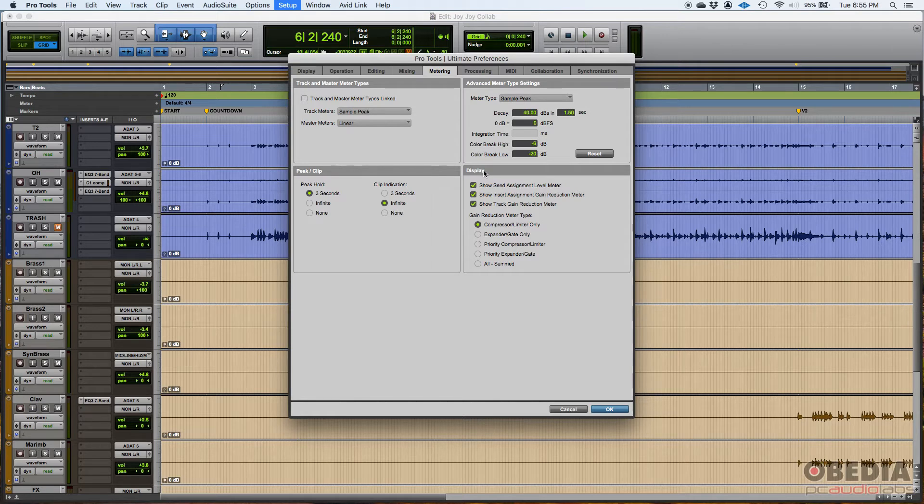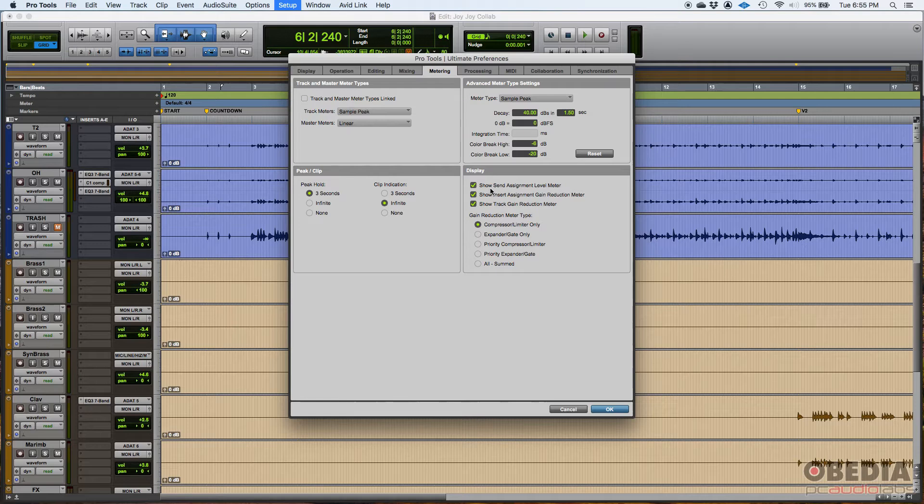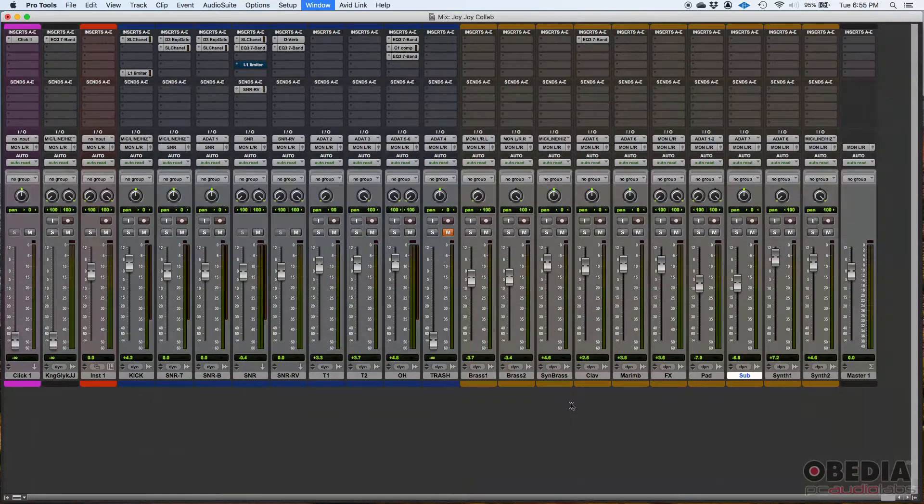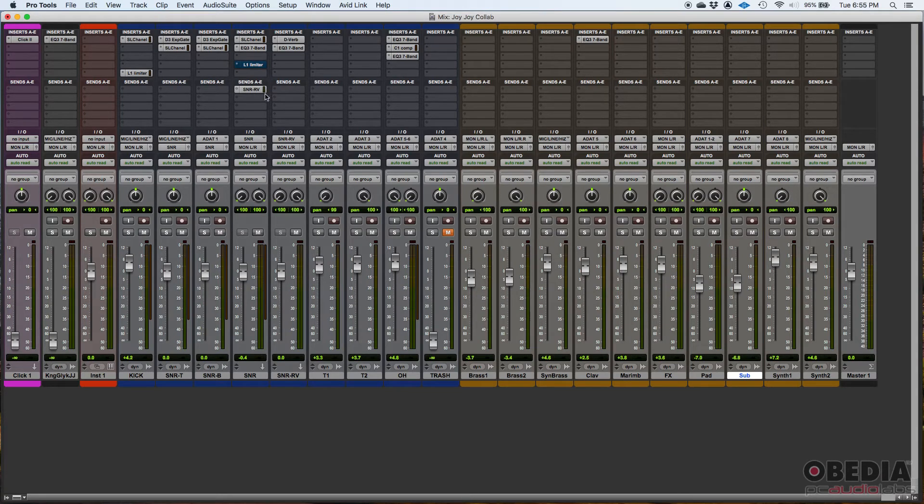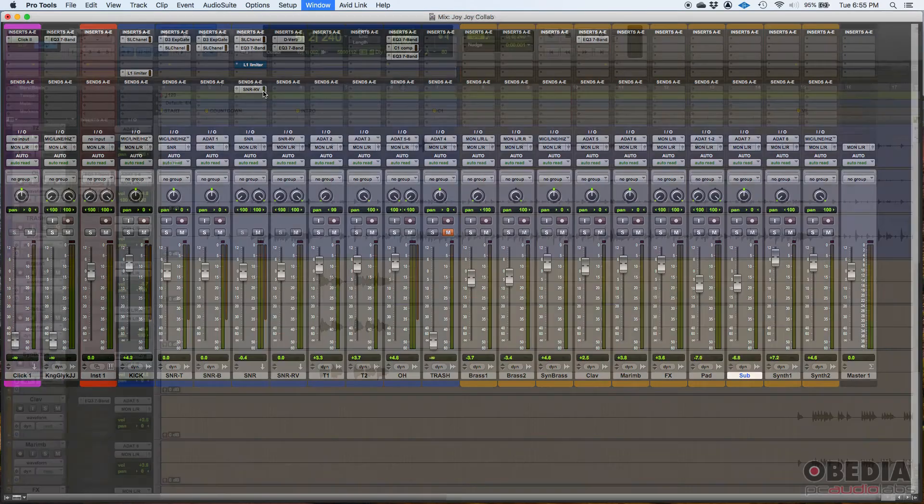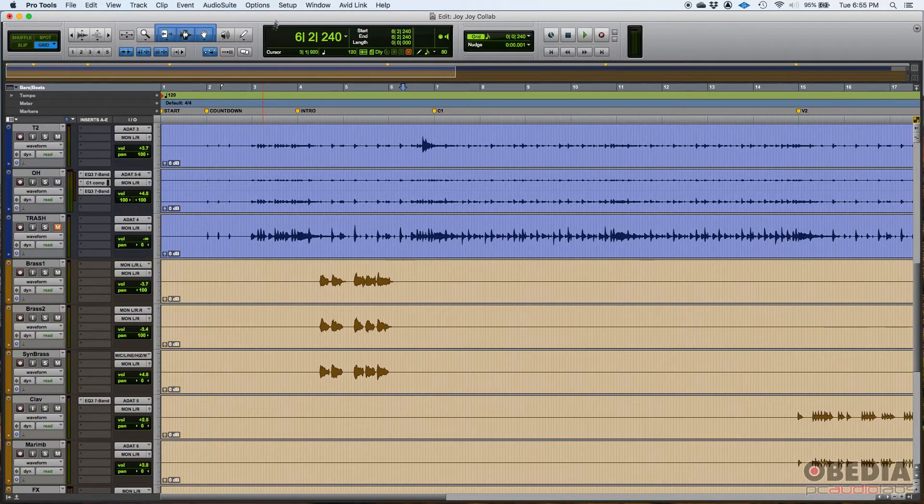Then you have display. So you get some display configurations here. For example, show send assignment level meter. So when you have a send, if that's on like here, you can see I have a snare rebirth send. There's a little vertical bar here. That's actually the level meter for that send. So you can see that there.